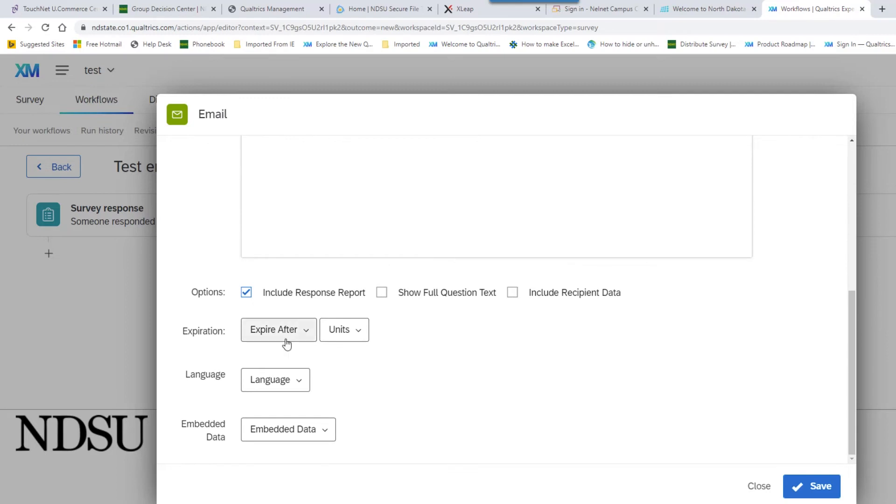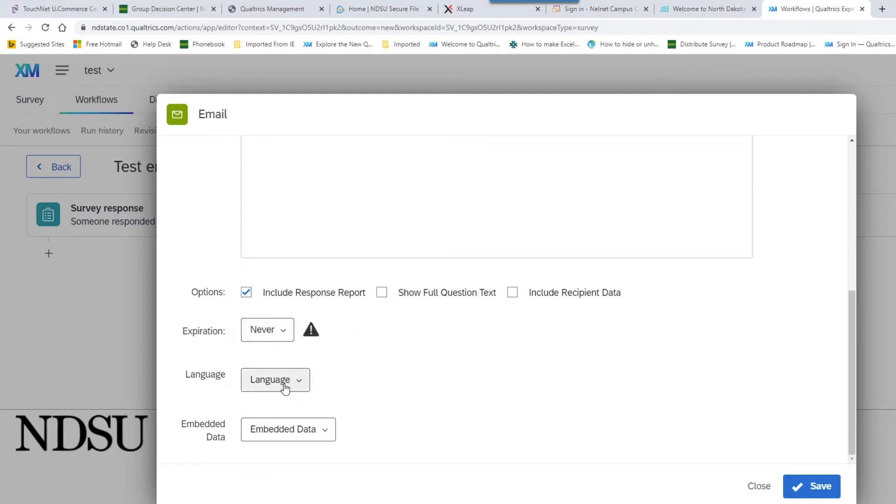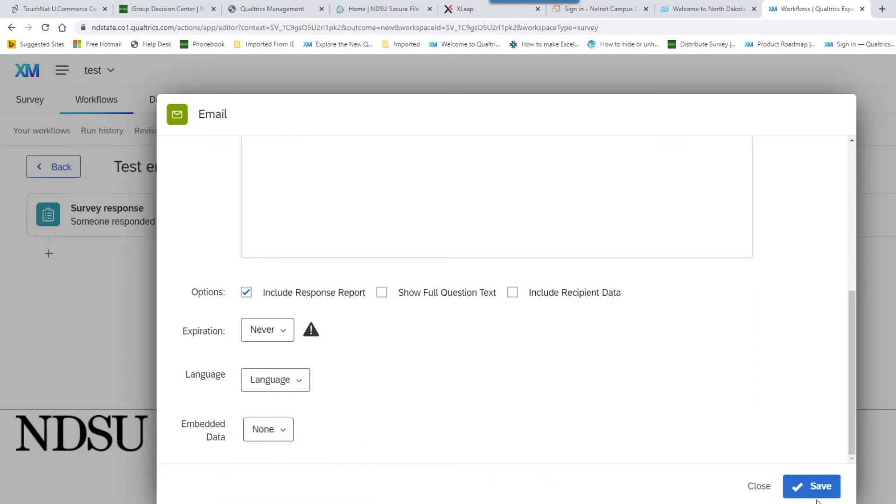Change the expiration to zero. I meant to none. And then go to embedded data. Will be set to none. And hit save.